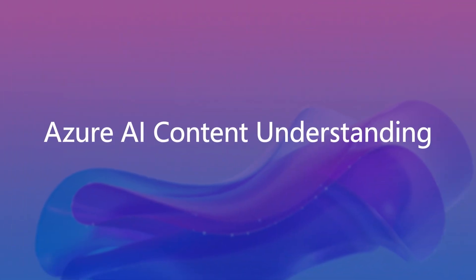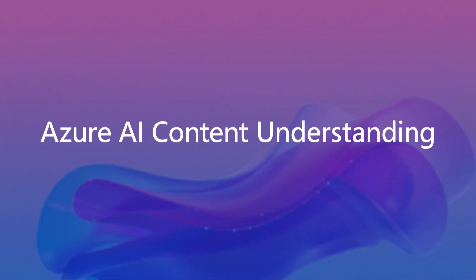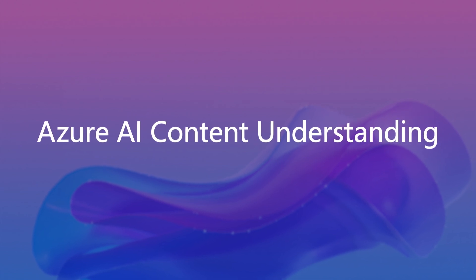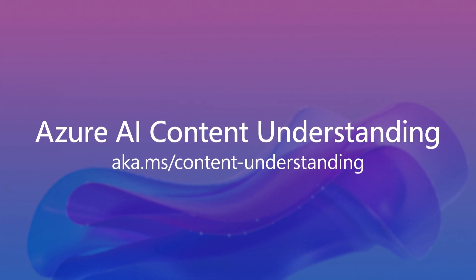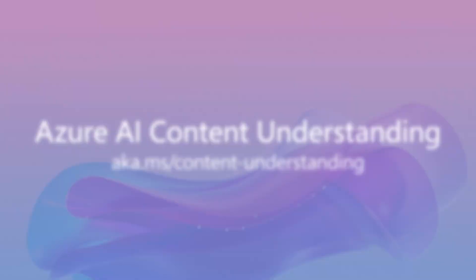Unlock the full potential of your multimodal data with Azure AI Content Understanding. Learn more at aka.ms/content-understanding.